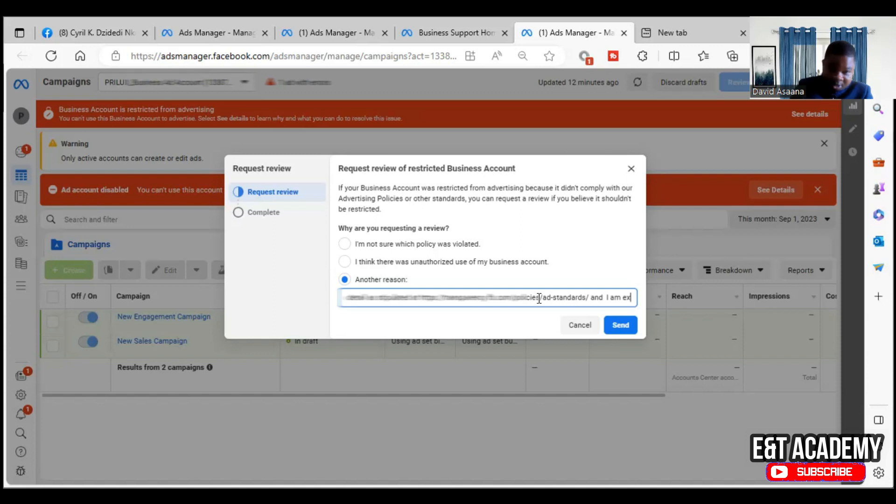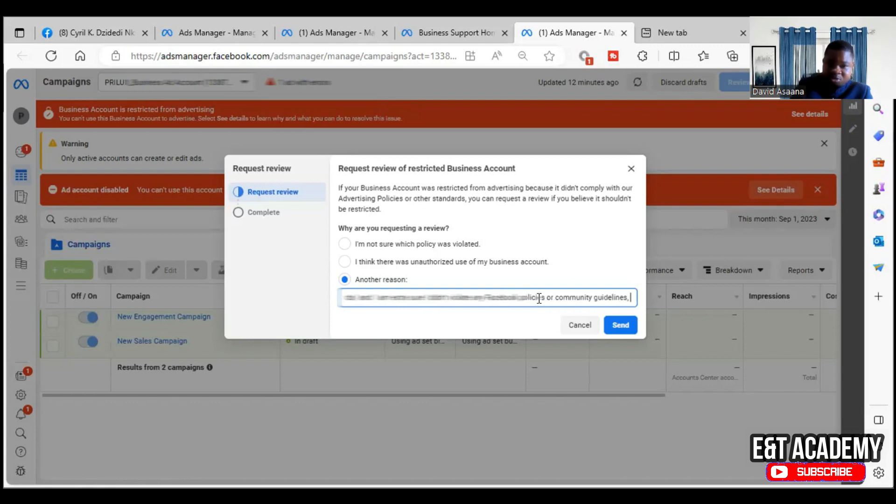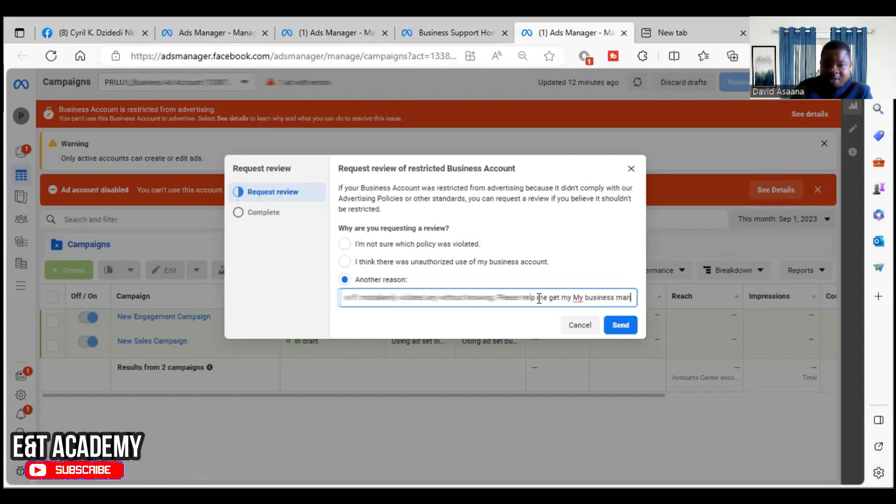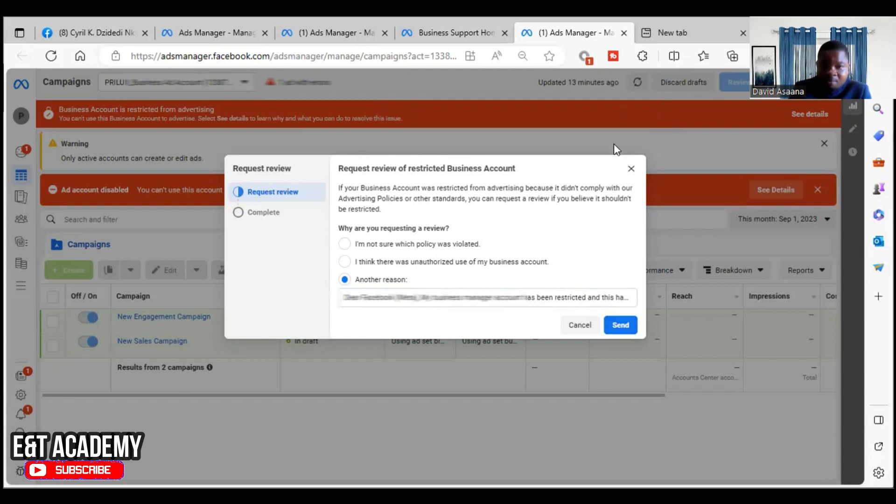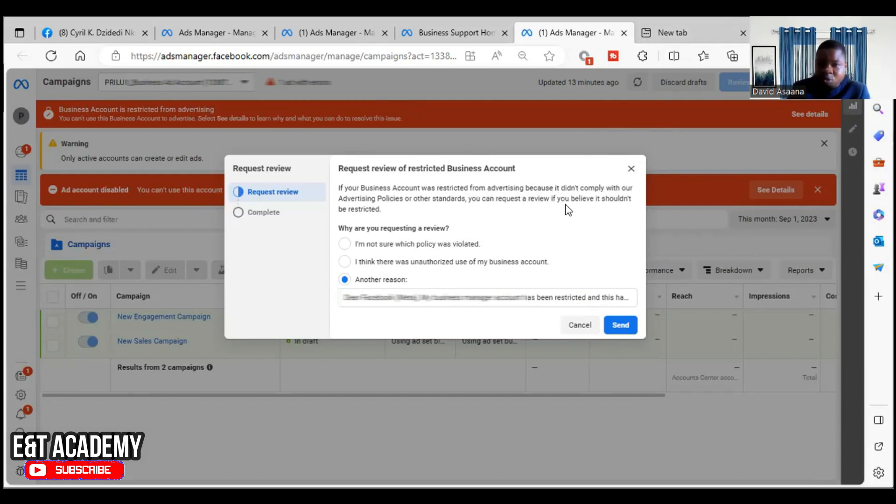I'm just indicating that for them to know that I've gone through all their policies. 'And I am extra sure I didn't violate any policy or community guidelines. But please forgive me if I mistakenly violated any policy without knowing. Please help me get my business account, my business manager account reinstated.' Then you send. When you click on submit, it's supposed to go. And most of the time when you check within 48 hours, you'll be able to get the account reinstated.